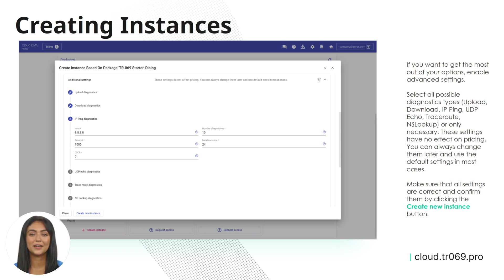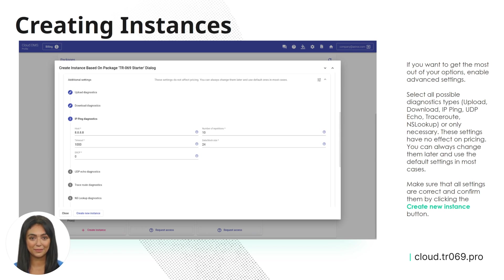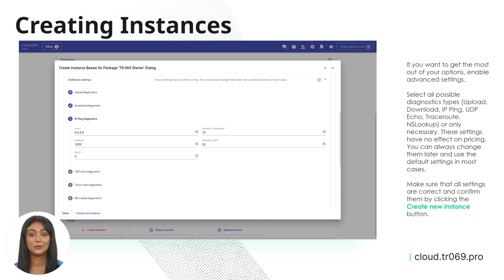These settings have no effect on pricing. You can always change them later and use the default settings in most cases. Make sure that all settings are correct and confirm them by clicking the Create New Instance button.